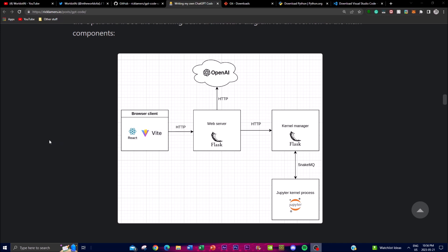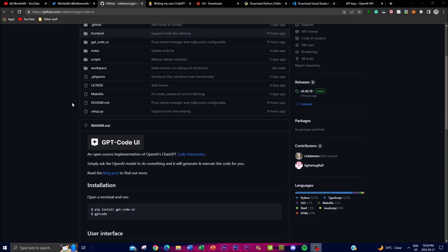After code execution, you reach result presentation, where the interpreter collects the output of the code execution and presents it to the user. There's also a user feedback option where you can revise the prompt to get better generated code. Finally, the iteration step returns you to the user input stage, allowing for further interaction based on your initial input so you can generate better code the next time you use the application.